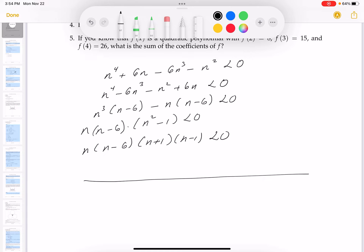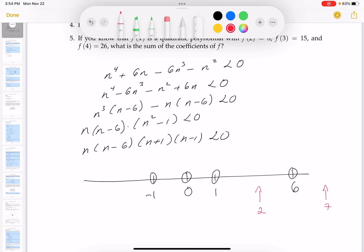Putting the number line down: zeros are at n = 0, n = 6, n = 1, and n = -1. I'll take test points: 7 in the region past 6, 2 in the region between 1 and 6, 1/2 between 0 and 1, -1/2 between -1 and 0, and -2 below -1.